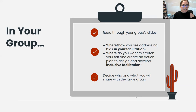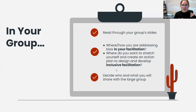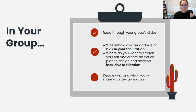Remember, you can all just start by talking to each other about what you're already doing. Our examples and resources are there, but you can just talk and share with each other. We're going to give you about eight minutes because we need a little time to share out and wrap up when we get back.